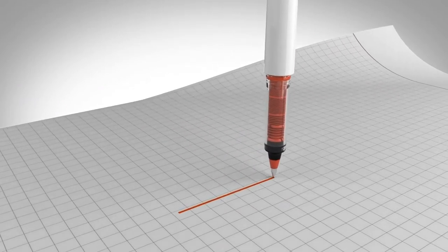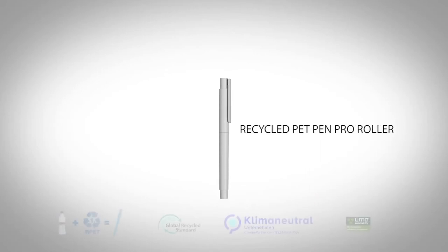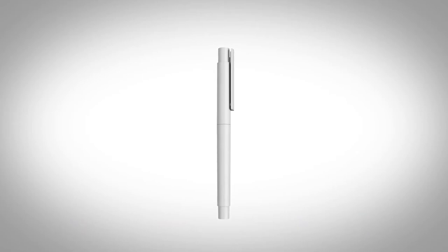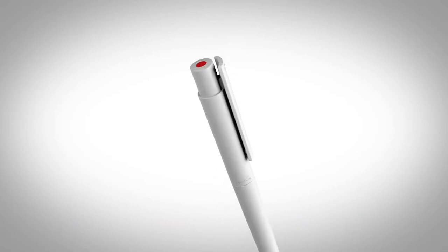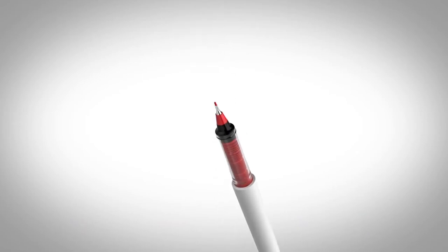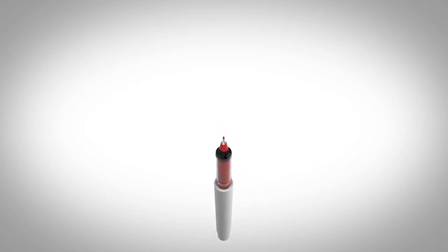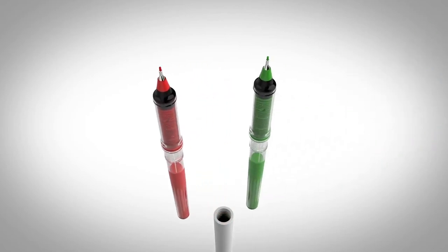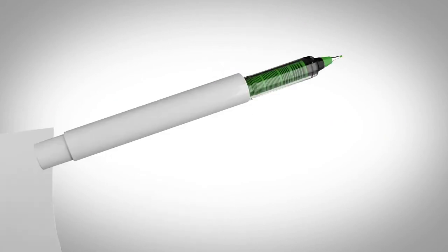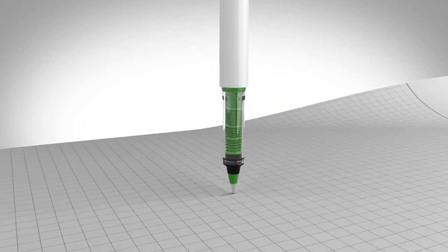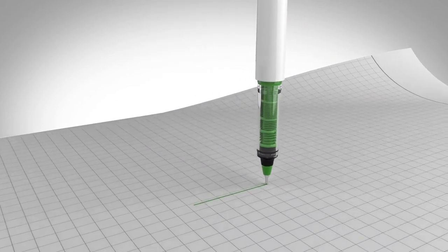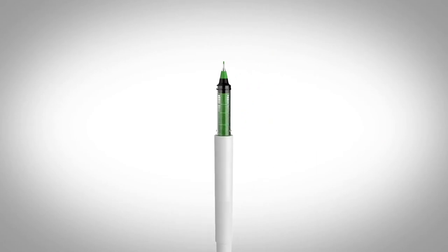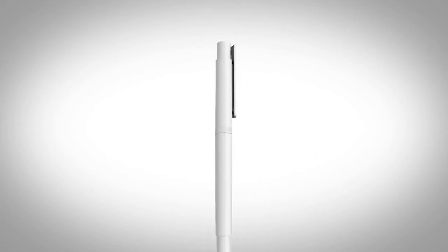The combination of pen and recycled PET material makes the recycled PET pen pro range a world first—the first environmentally responsible pen to be made from recycled PET. Its manufacture is entirely climate-neutral. Your company message or brand displayed here tells your target audience that you are not just innovative but environmentally responsible.